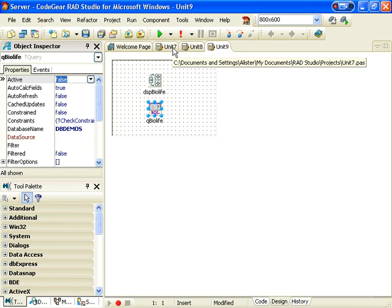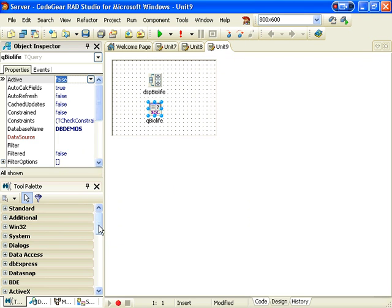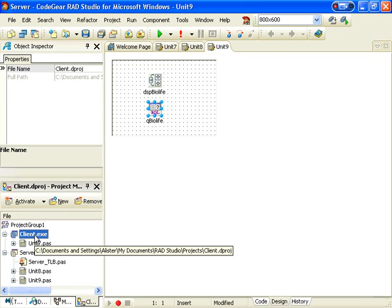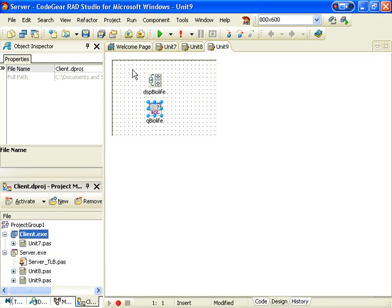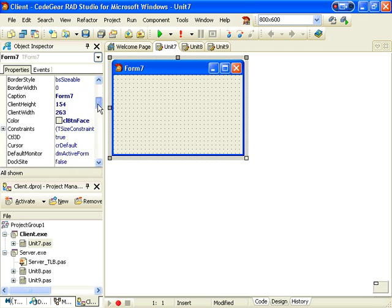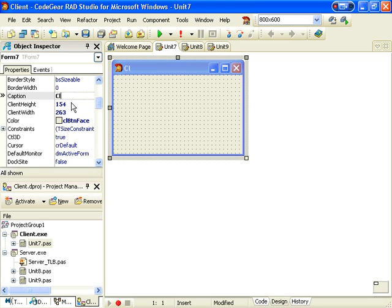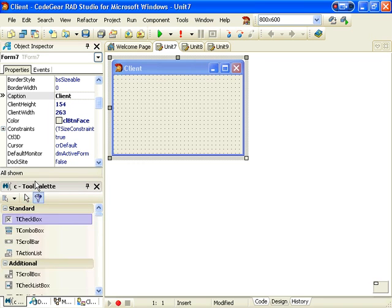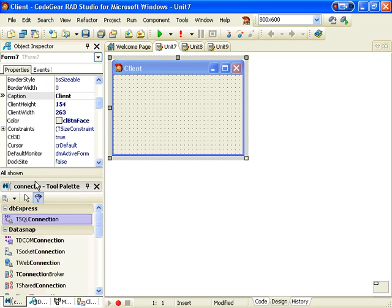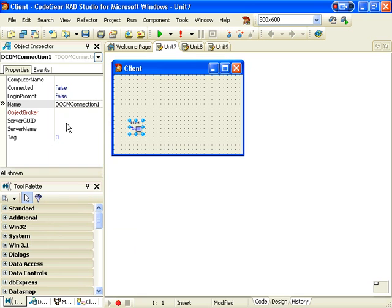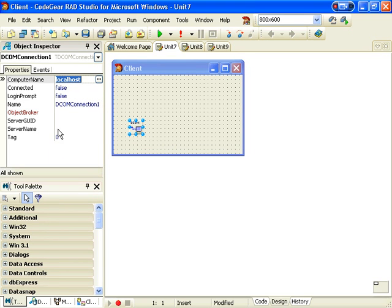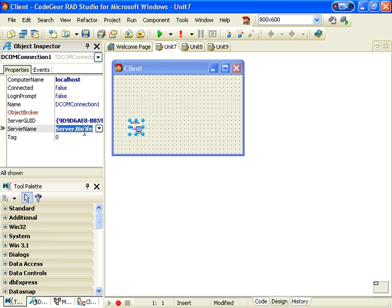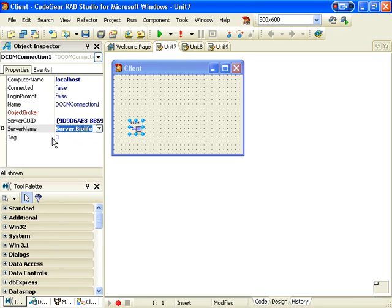Which means that if we go back to our client project, let's actually call this client. I can add a connection and I'm going to use a DCOM connection for now. That's localhost and the server name to our Biolife server that we created a few minutes ago.